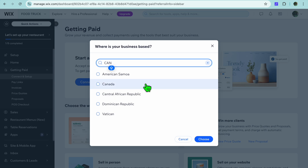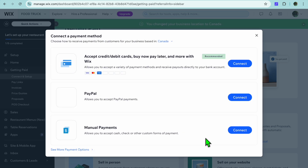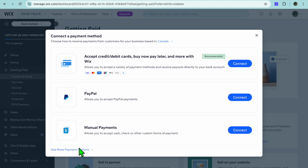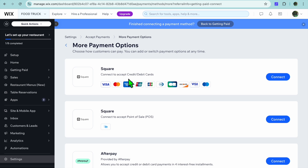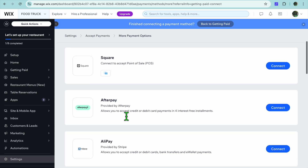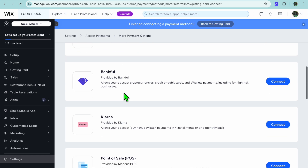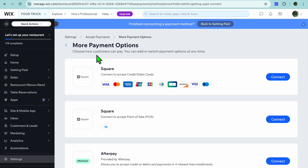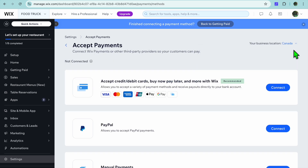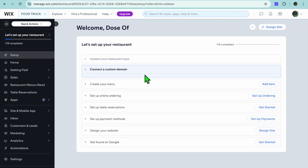If I change my location to Canada, we're presented with a whole different list of payment options — I can accept payments using Wix, tap 'See More Payment Options,' connect Square, AfterPay, Alipay, PayPal, Klarna, and much more. It varies depending on the country you're in. Once you've set that up, tap on 'Set Up' in the top left-hand corner.